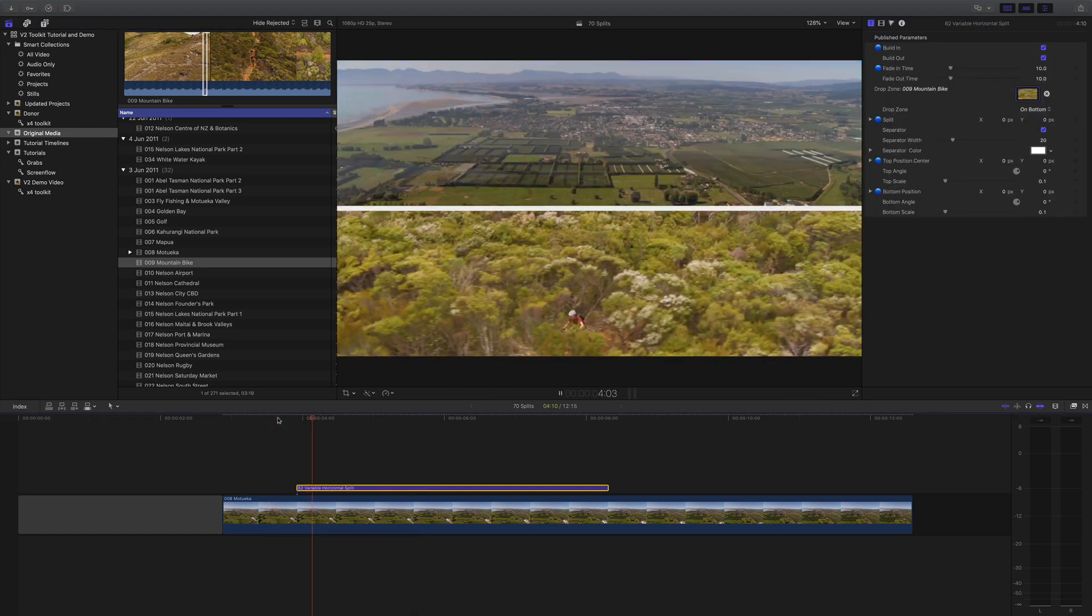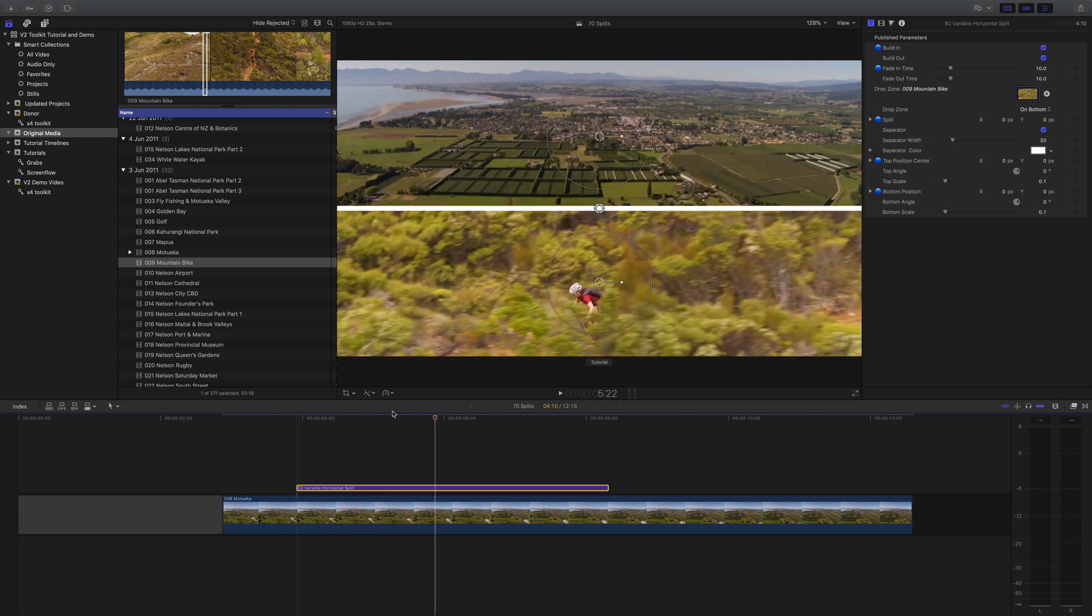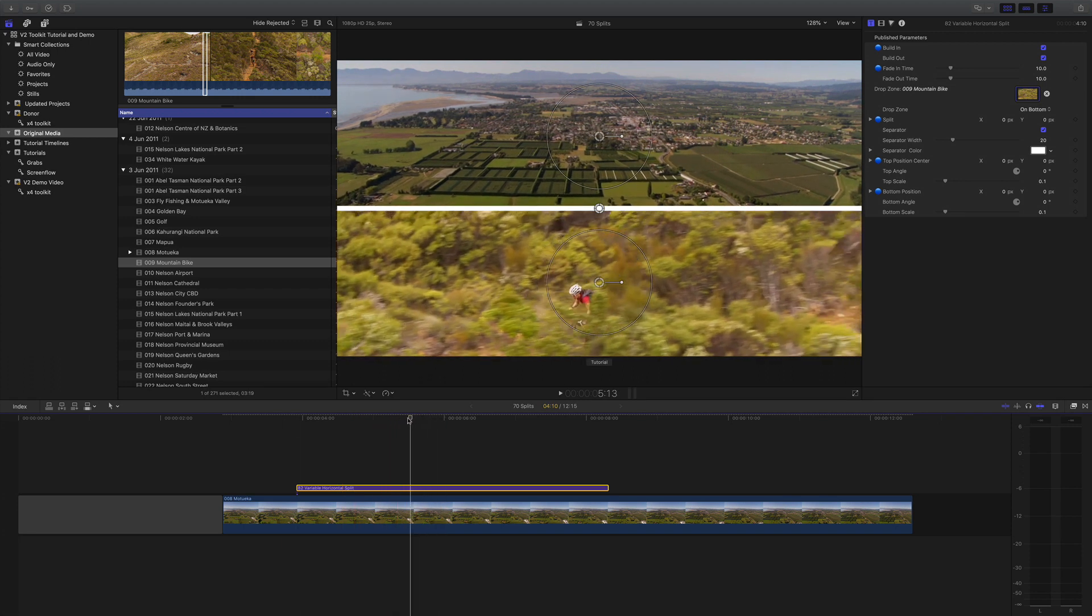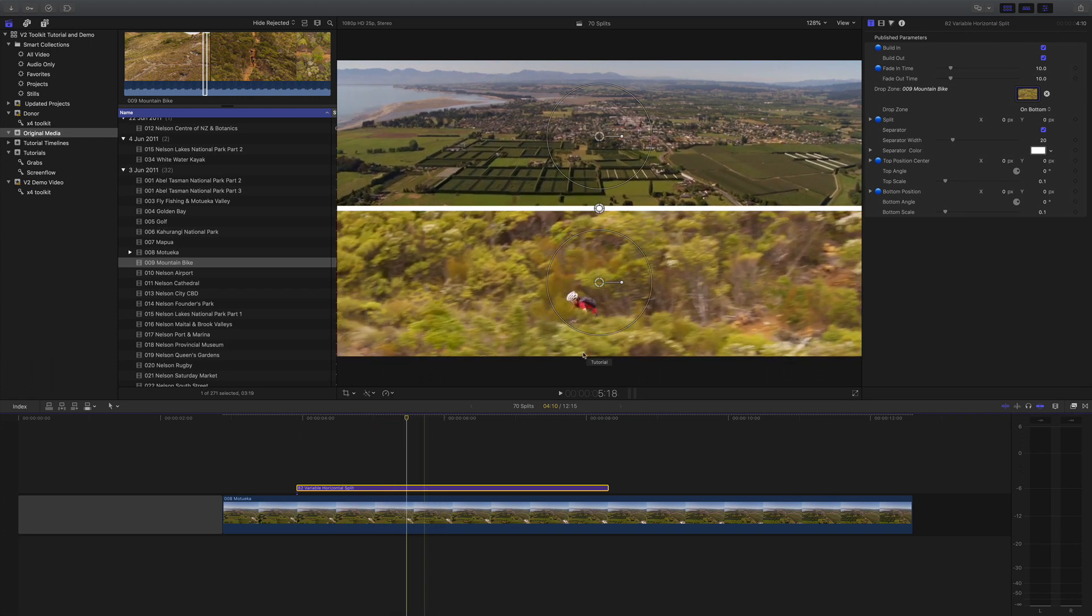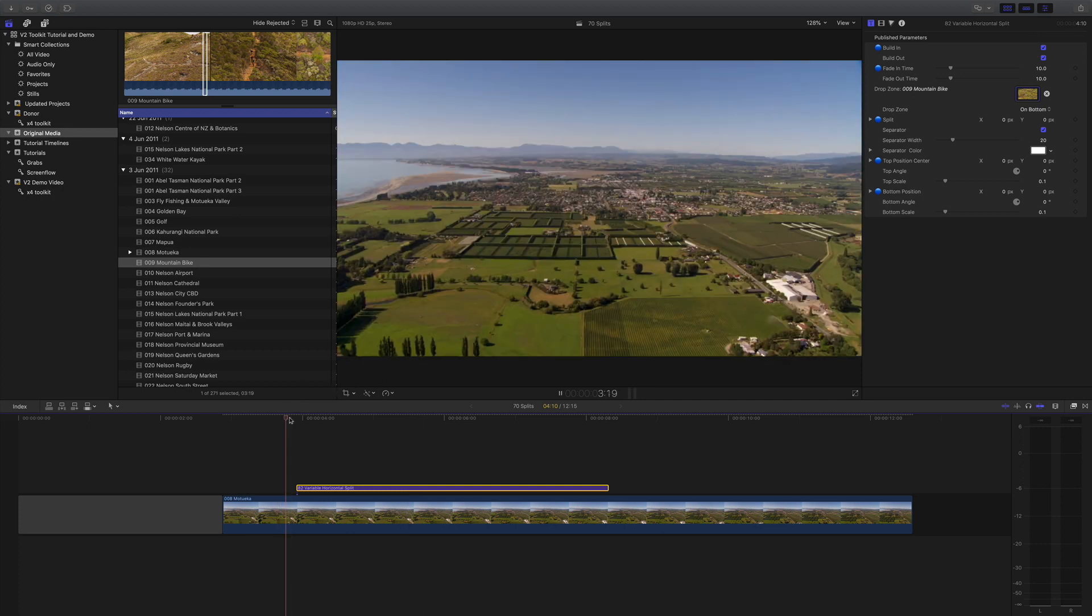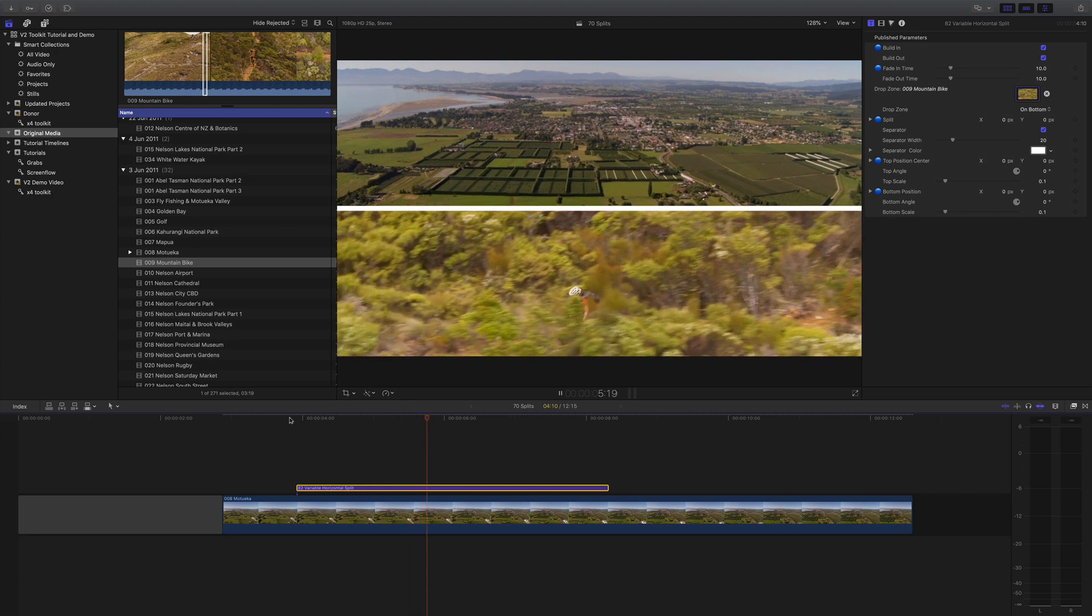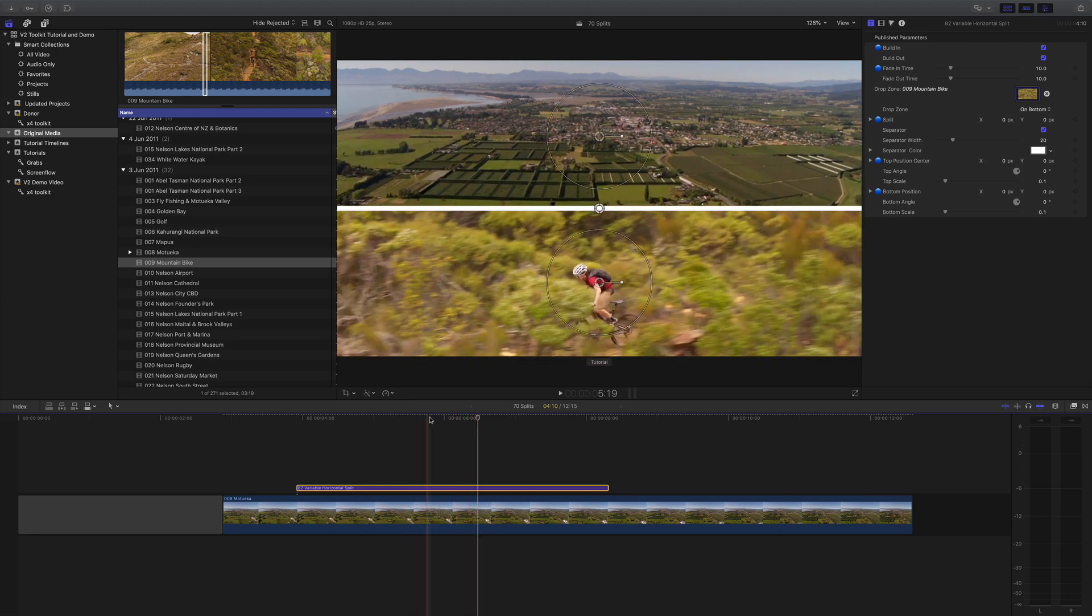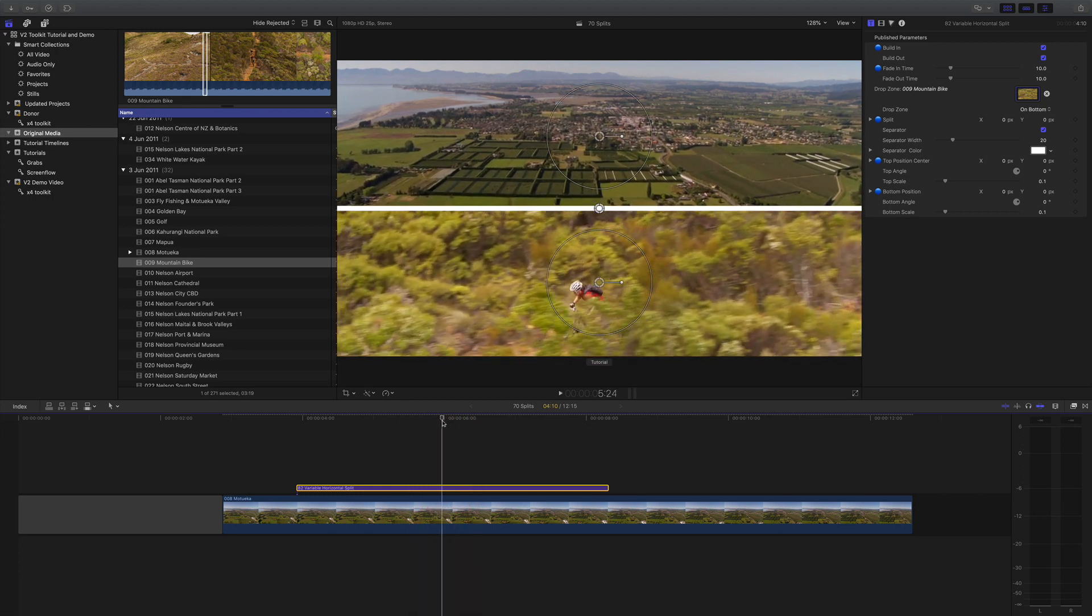Now when I play, we get a split as you can see. Also, we've got the build in and build outs that we tend to put on all our plugins, so it does a nice transition between the split and the guy on his mountain bike.